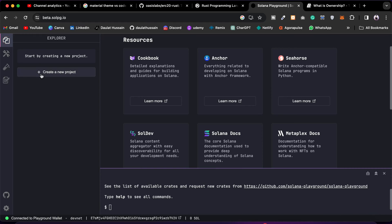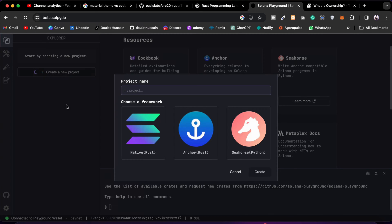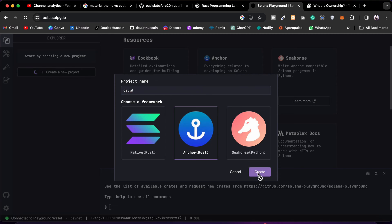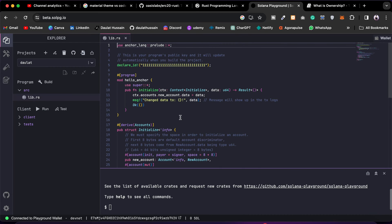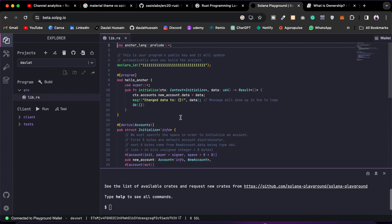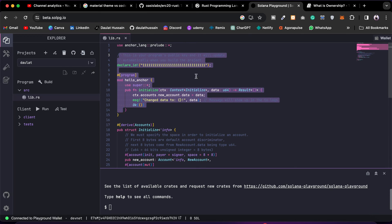You can come back here and generate a new repository or create a new repository, and you can select the framework you want. This time I'll go with Anchor. I'm not going to create any actual contract — I'll just show you how you can do that. It will give you pre-generated code which you can look at if you want to practice Rust programming.